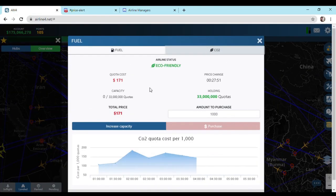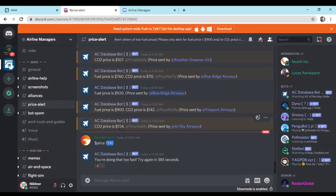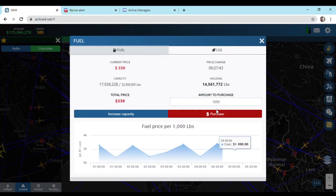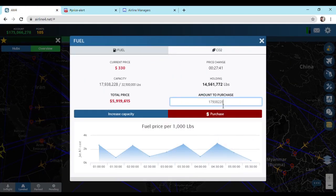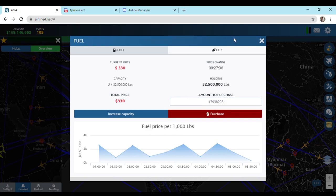CO2 price was $104. As you can see, there was a notification for CO2 price. So let's fill our fuel tanks as long as the prices are low. Happy managing.